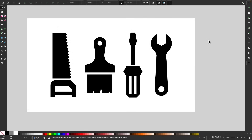In this tutorial, I'll be demonstrating how you can use Inkscape to create these simple tool icons using nothing but basic shapes, the nodes tool, and a couple of path effects.